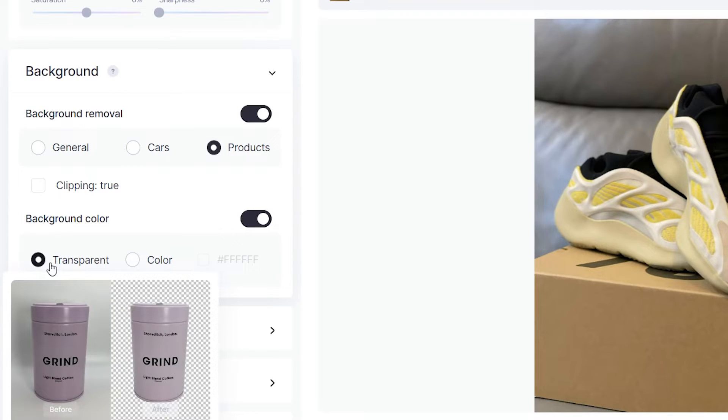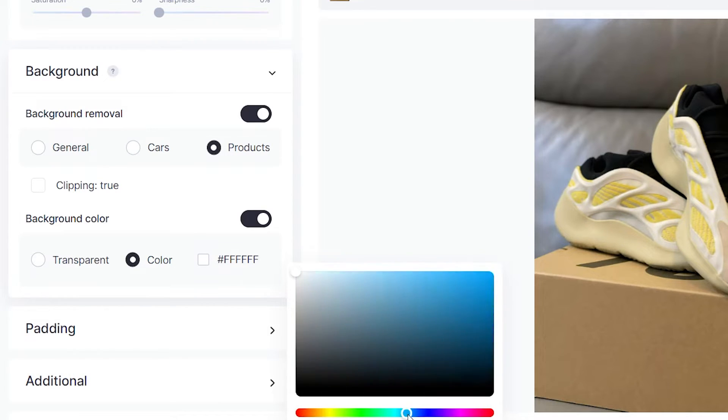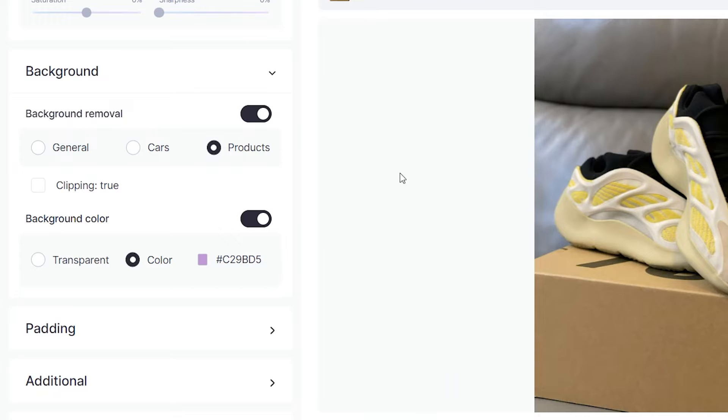Now if you are making a PNG, you can keep the background transparent, but just for fun we are going to give some kind of a color to our sneakers here. There we go.